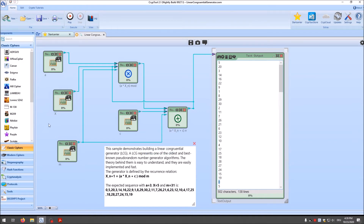We can adapt a, c (or b), and m to create much bigger sequences of pseudorandom numbers.